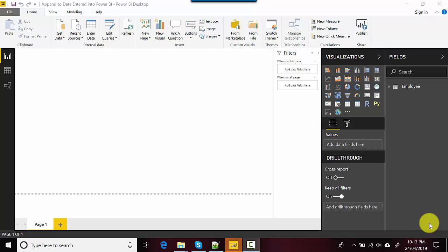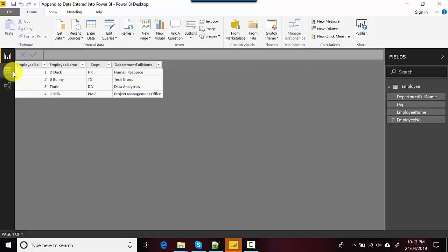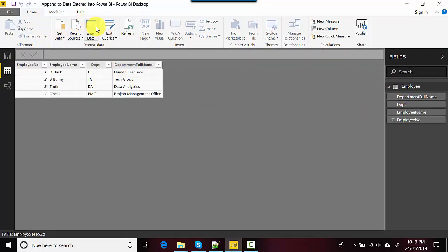Hey everyone, in this video we will look at how to append data that has been entered into the Power BI file using the Enter Data option. So I entered some data into Power BI using this Enter Data option.